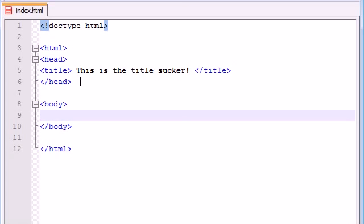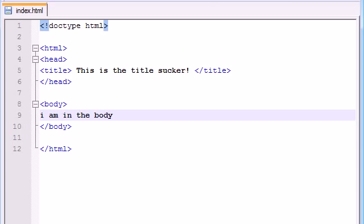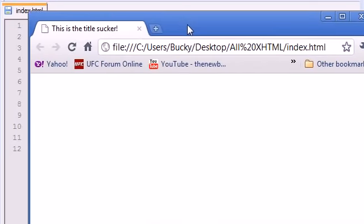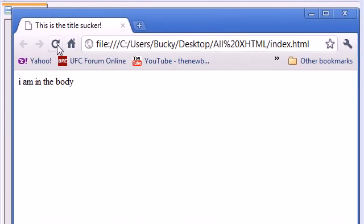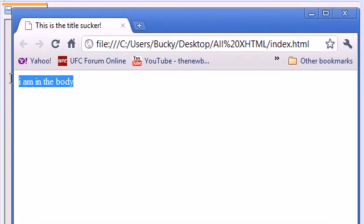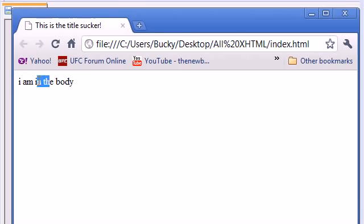Now anything we type in here is going to appear in the body of our website. So let's go ahead and type 'I am in the body' and let's save this. When you save it and refresh it, it should pop up. So now we have some text in the body that says I am in the body.